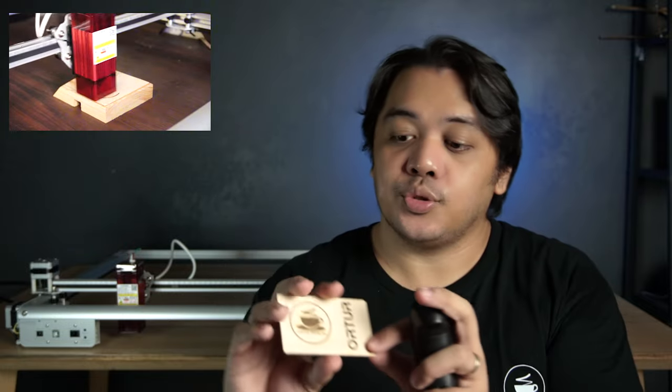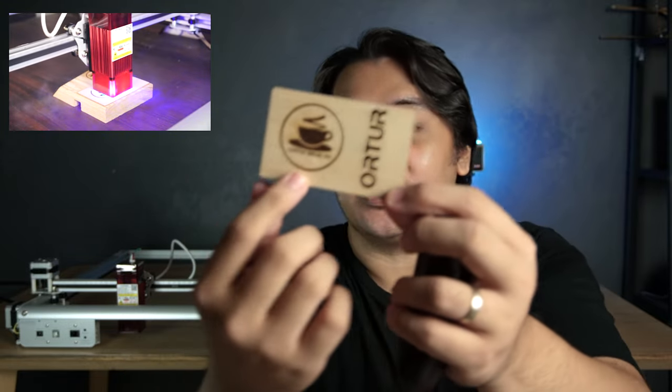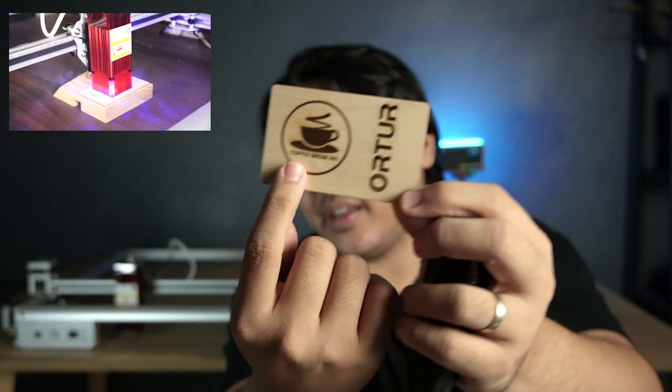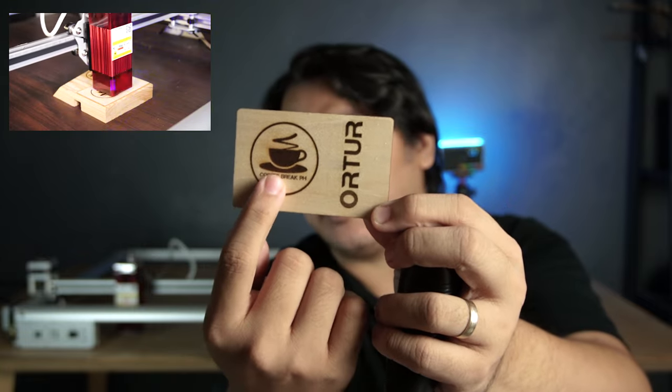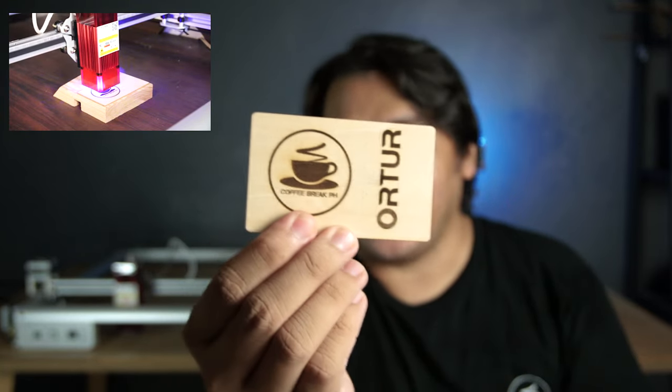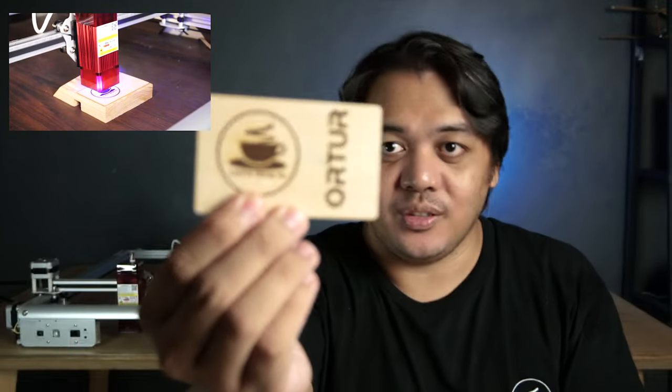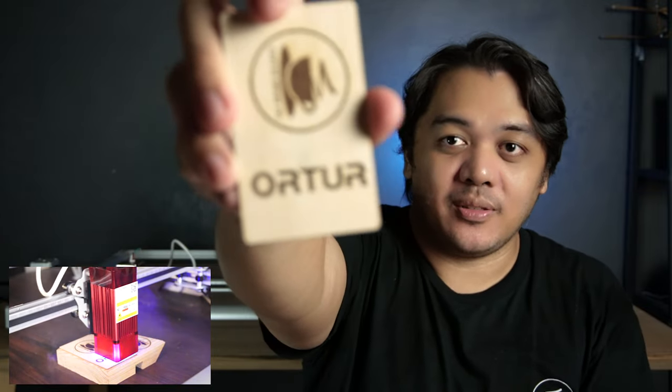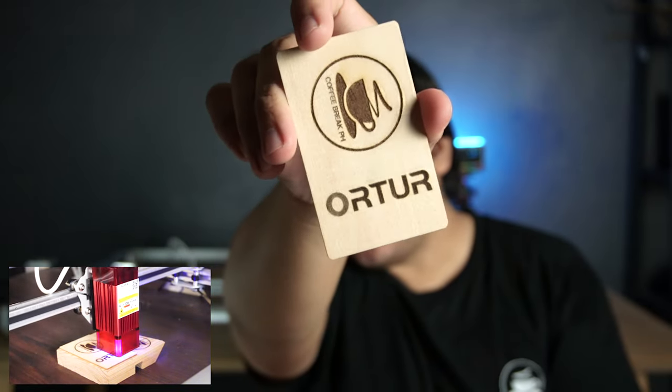Included in the package are some test materials that you can work on. So I engraved my logo. After adjusting the strength of my laser, it came out really, really good. Then here, I engraved Ortur's logo as well. Very nice. I like it.